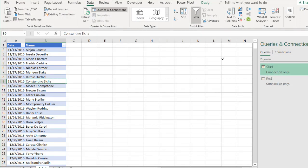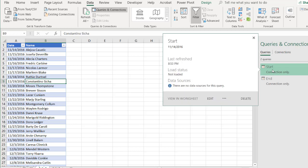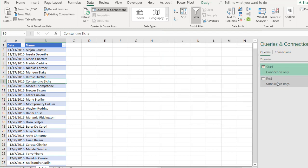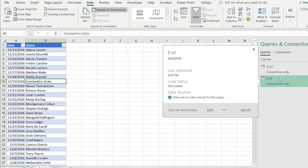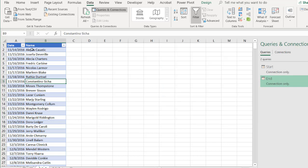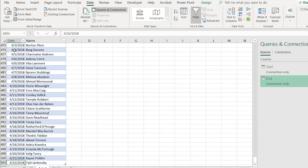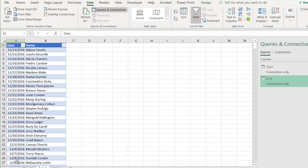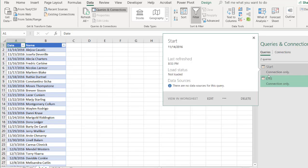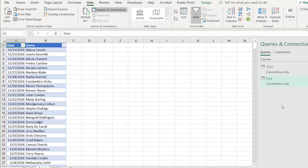So now I have two connections, one for the start date of 11-14-2016, one that references the last end date. Let me hover over this, 4-22-2018. So we have our 11-14-2016, control down arrow, 4-22-2018, control up arrow. So now with this, I can start to create a calendar table.